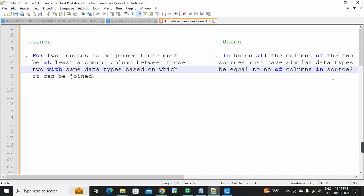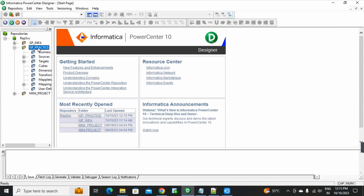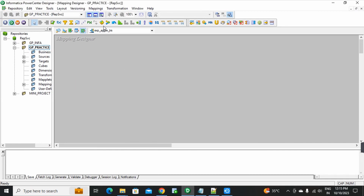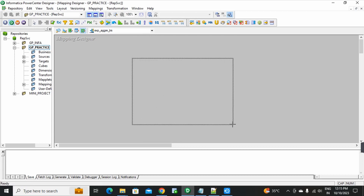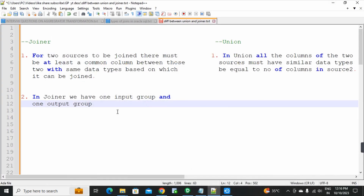That is point number 1. Second point: in joiner transformation, we have one input group and one output group — meaning only one input and one output group are present here. Just one input and one output — that's it.